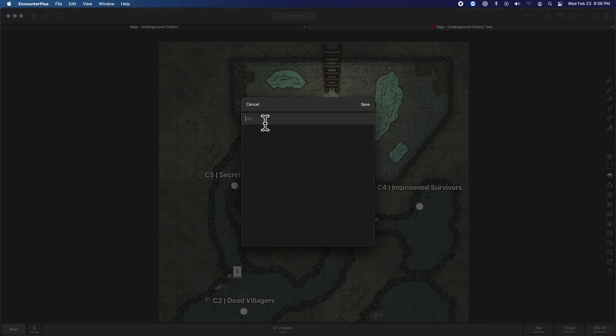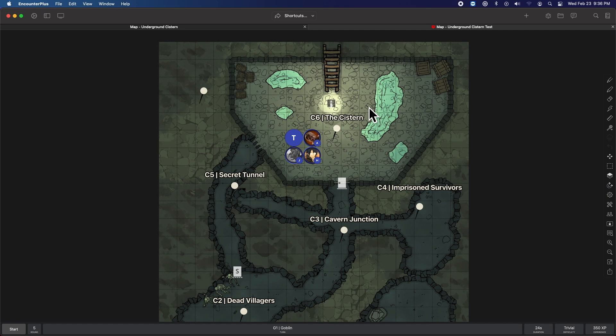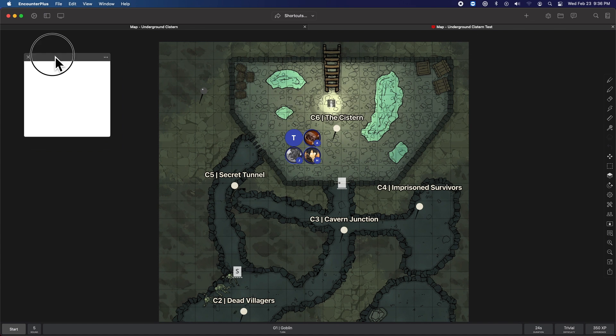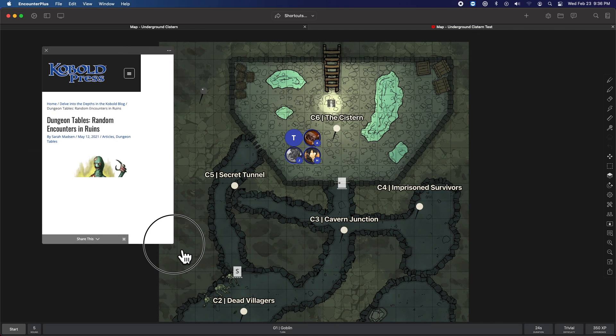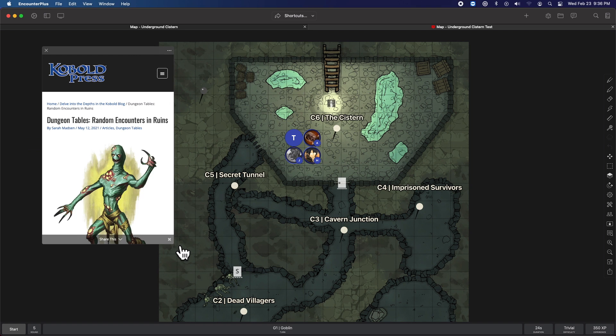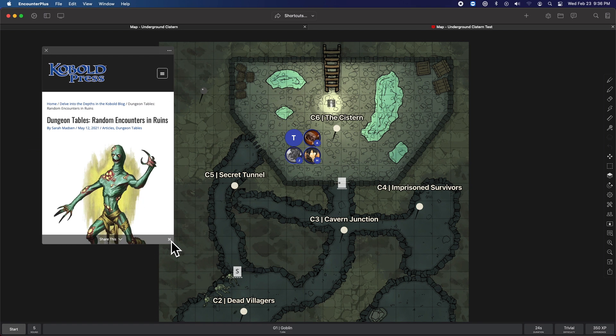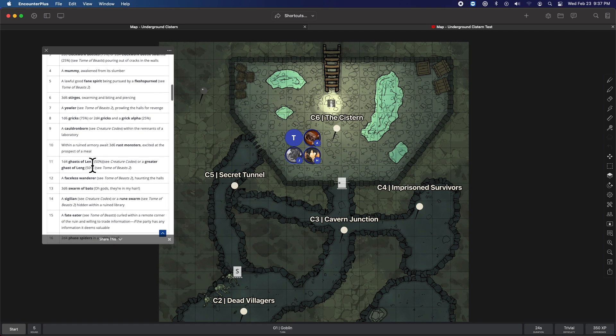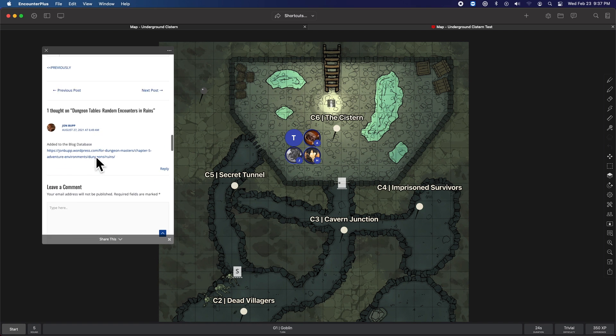So let's say I ran across this website that has some really cool tables on it for random dungeon rune encounters. I can put that in there. And now when I hit that marker, it will take me to that website right here inside of Encounter Plus. Pretty cool. And there's the table that I wanted to look at. Awesome.